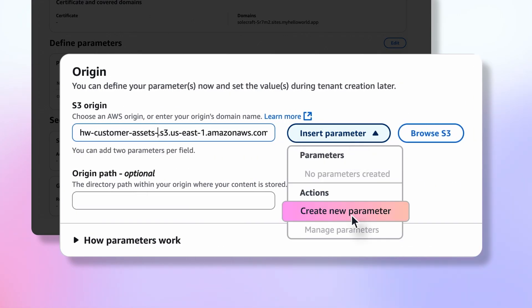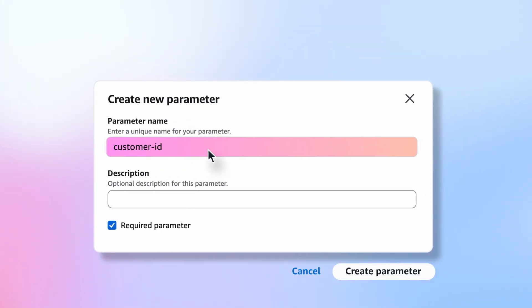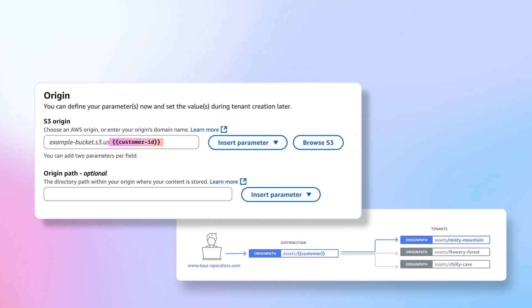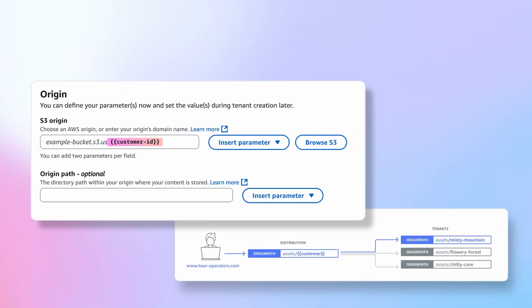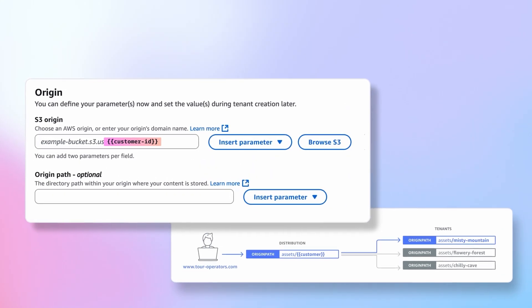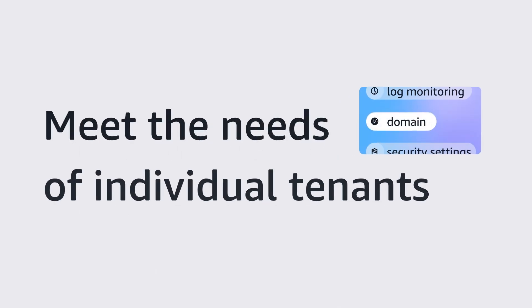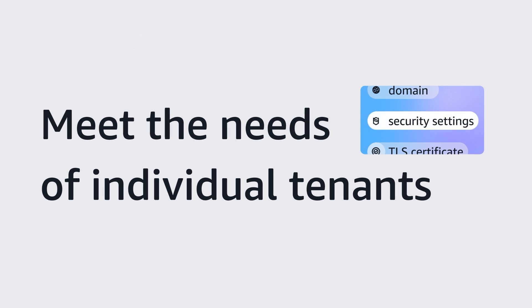This means you can easily manage the shared settings across domains, while also personalizing them to meet the needs of individual tenants.